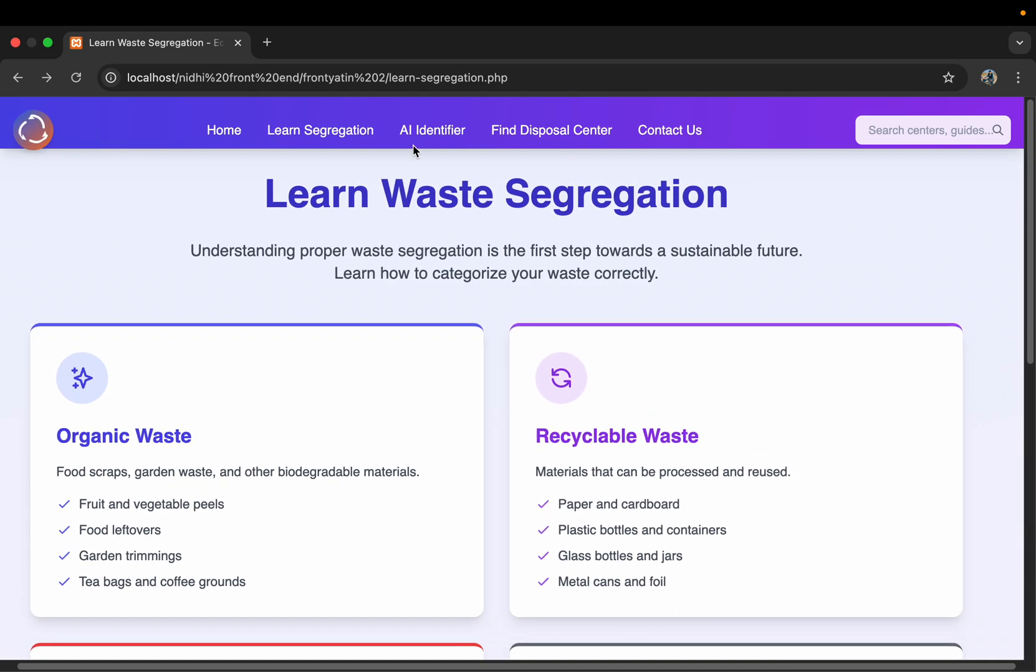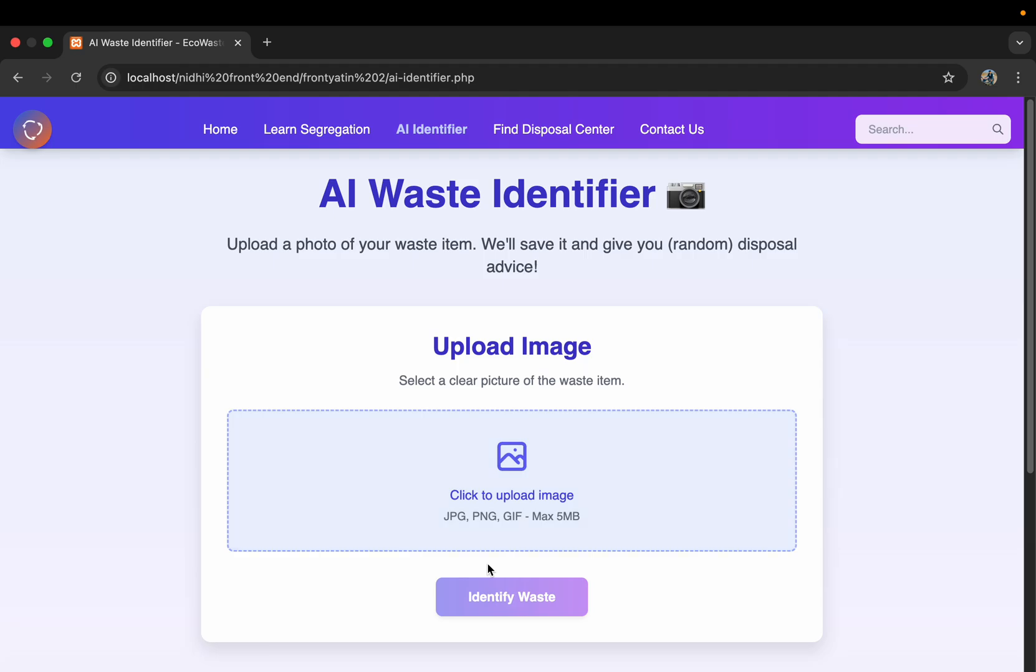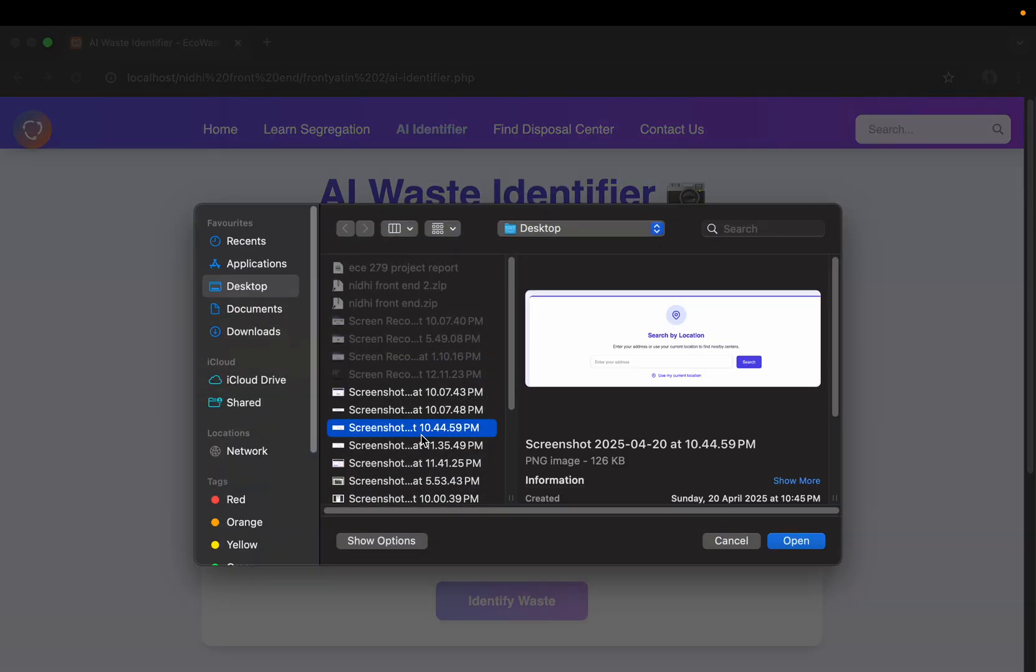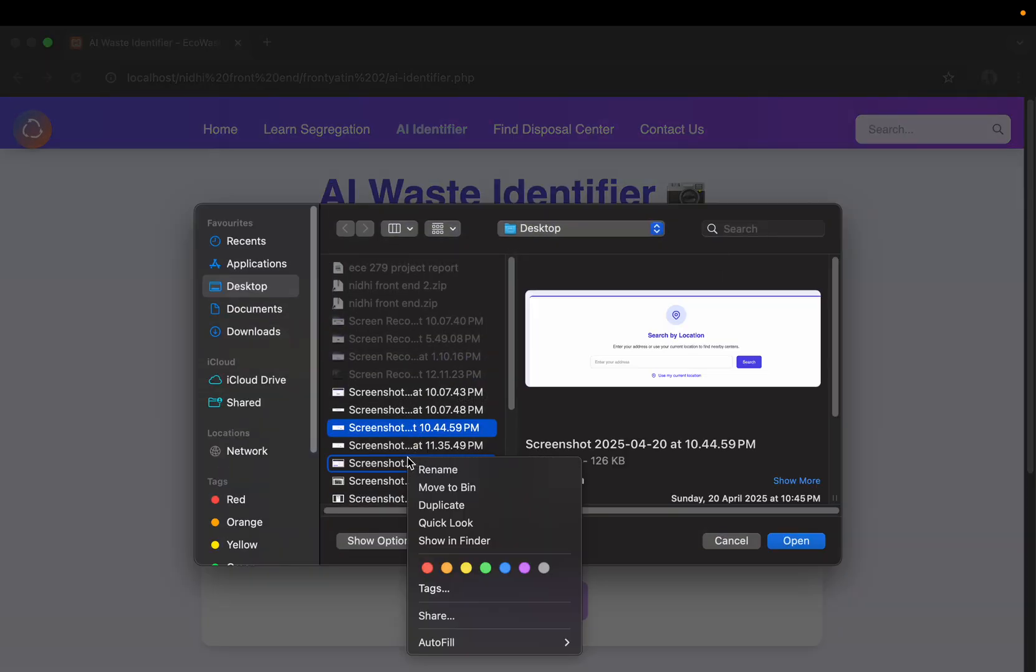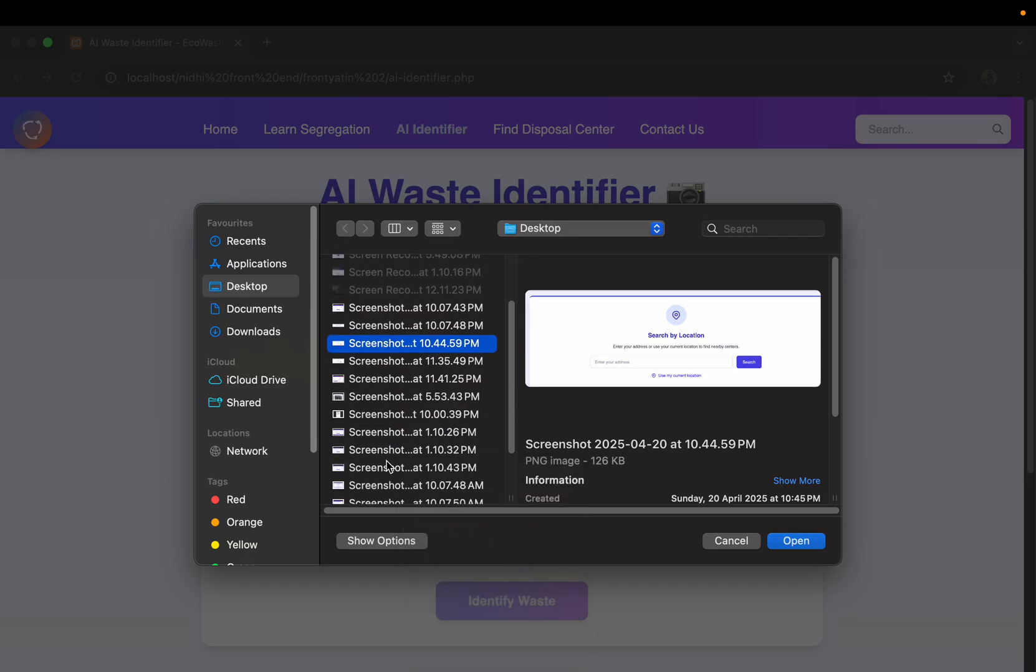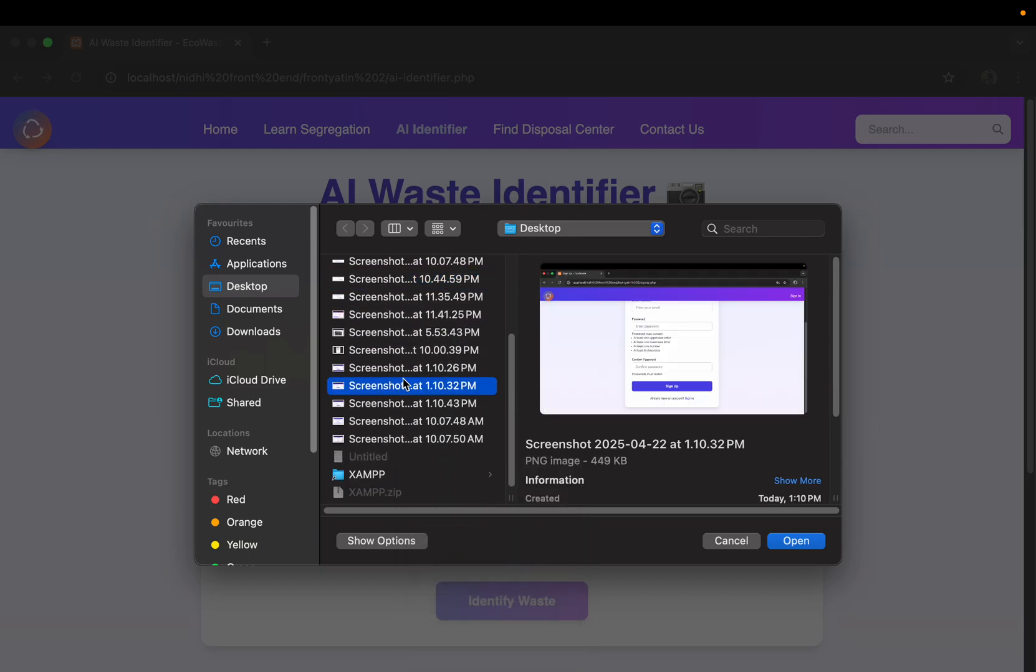The next topic is AI identifier. This is the main key feature of our project. Here we can put an image of any picture—like if we put an image of any waste, it will take it from the...